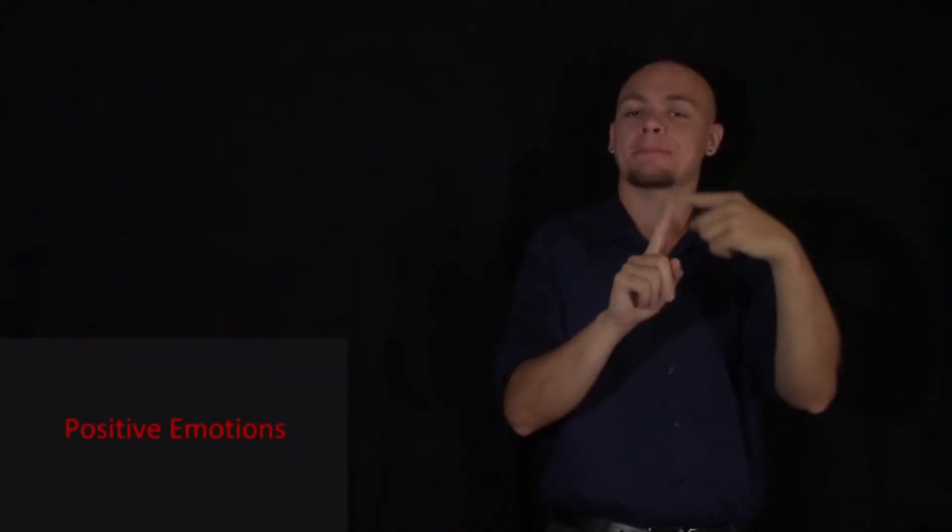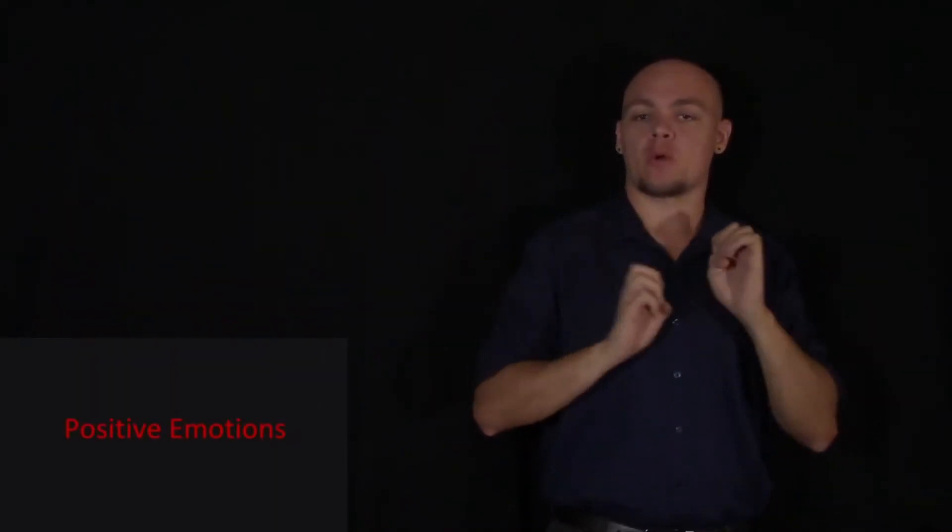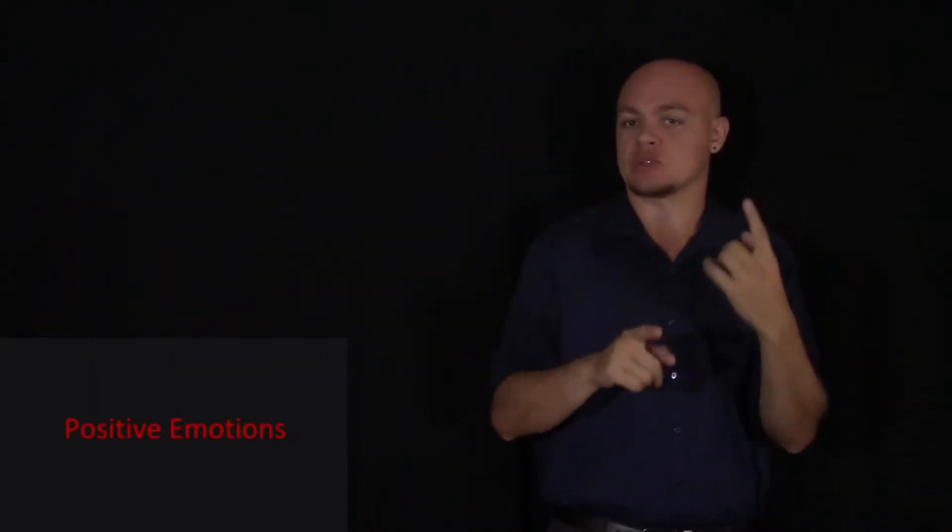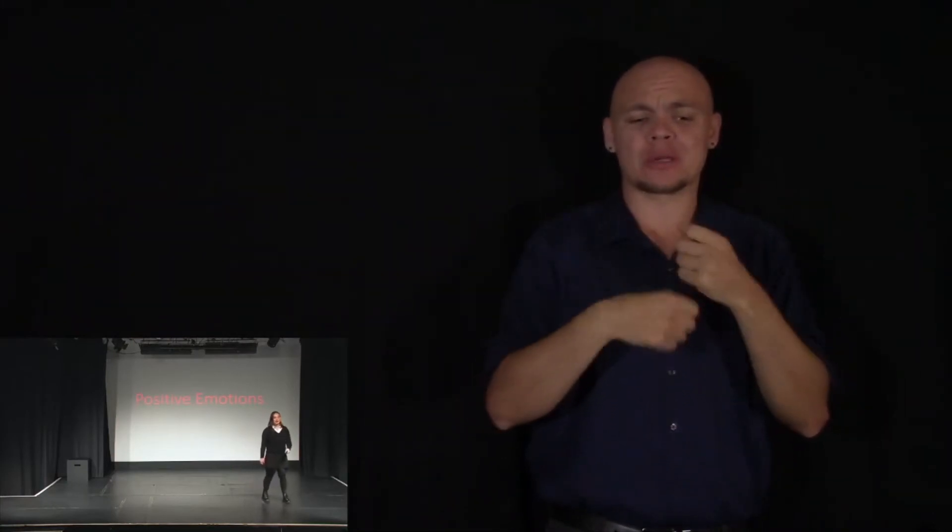Number one, positive emotions. It seems pretty obvious, right? Feeling joy, excitement, love, peace. Of course they're going to make you feel great. Of course they're going to make you happy. But it's not as simple as that. These positive emotions allow you to live an optimistic life. They allow you to enjoy things better.